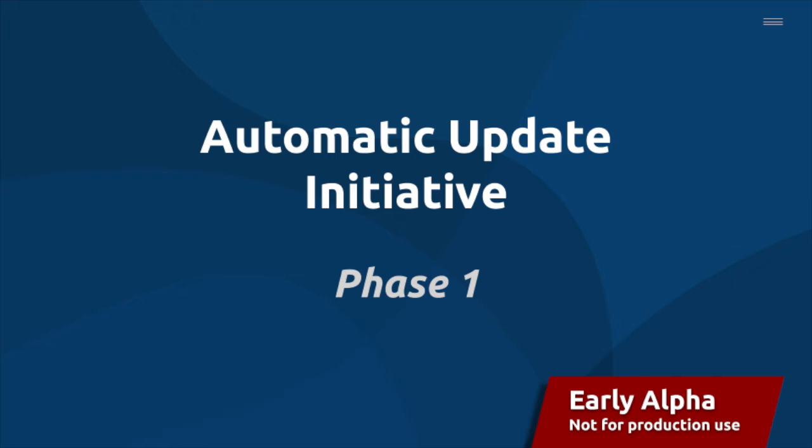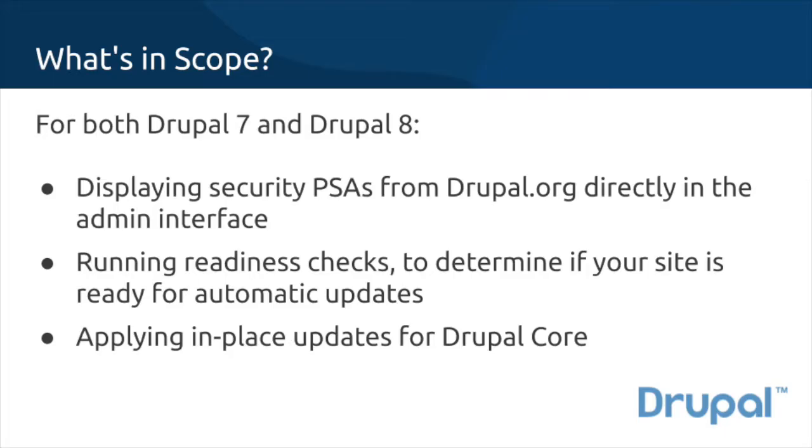The Automatic Updates initiative is focused on bringing robust, secure, and easy-to-manage updates to Drupal. This first phase of work supports Drupal 7 and 8 users who installed their sites by downloading an archive from drupal.org.